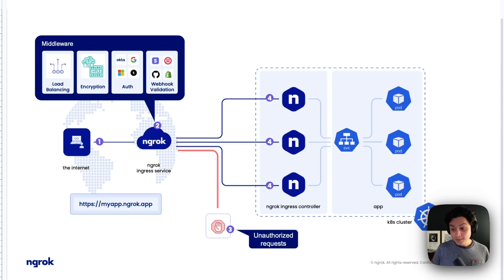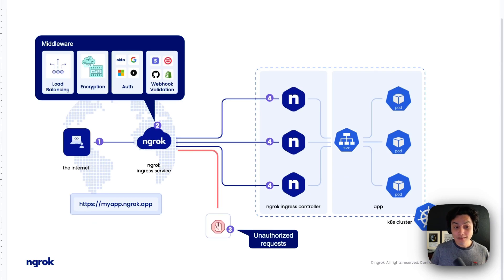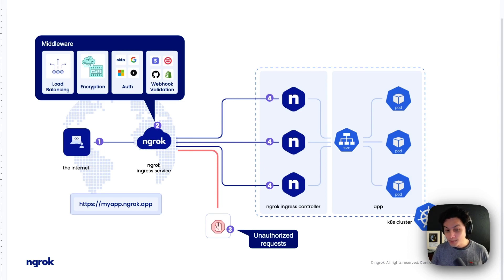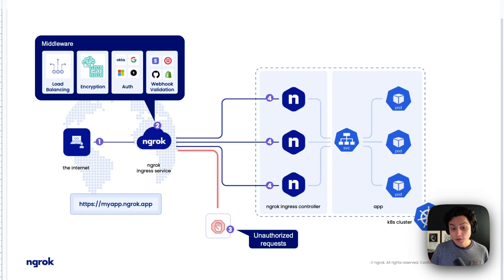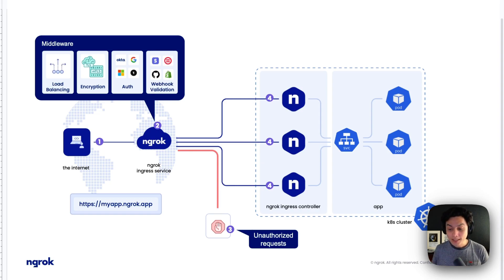This middleware provides functionality varying from load balancing and encryption all the way to authentication and observability. And it's also offloading all these requirements and responsibilities from your cluster.